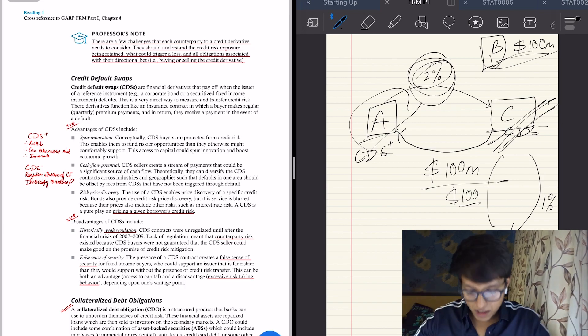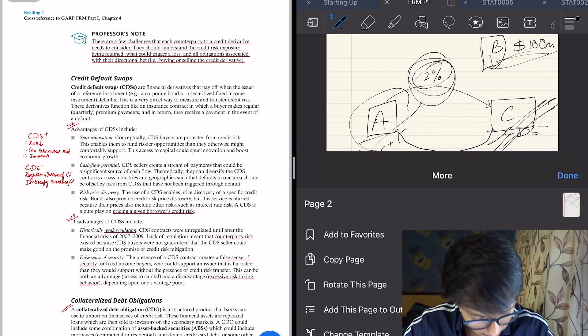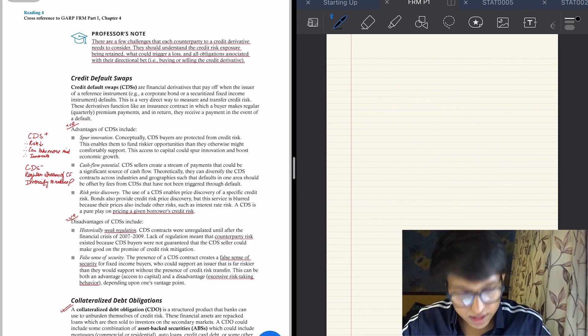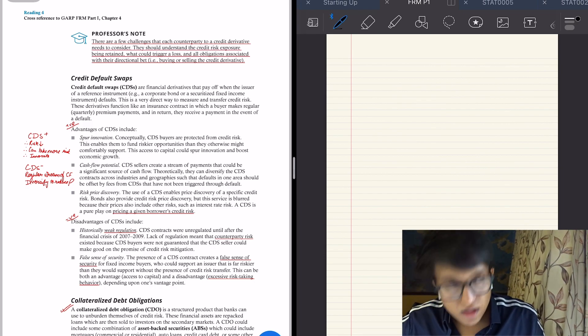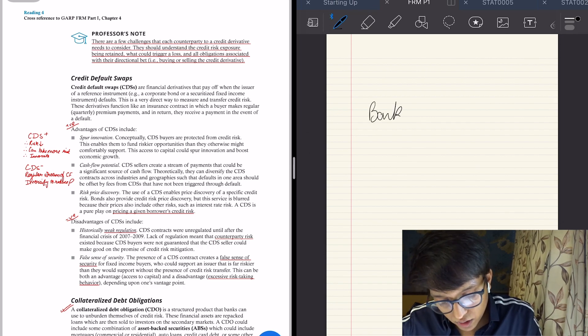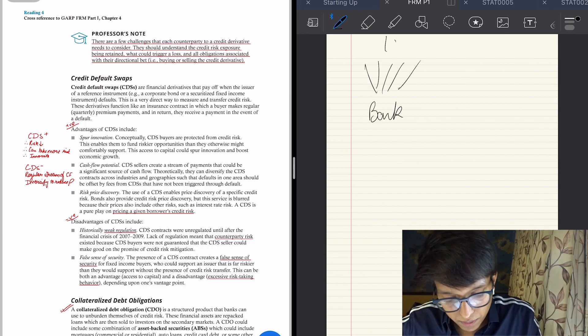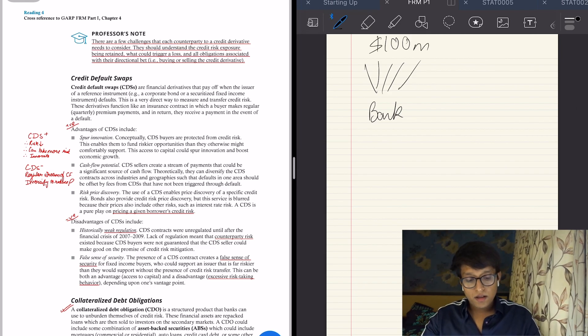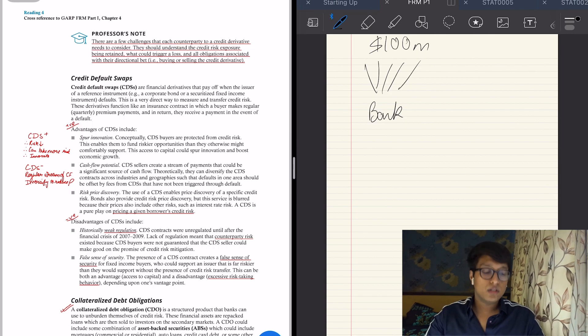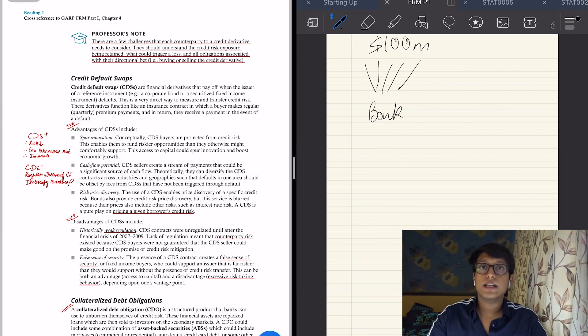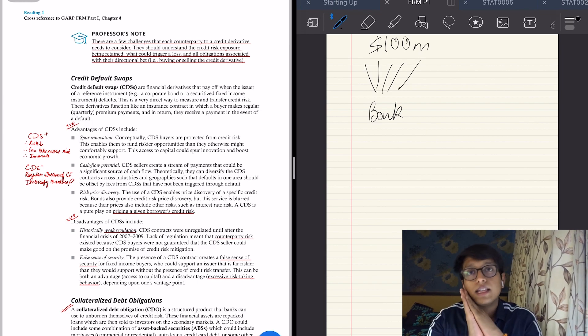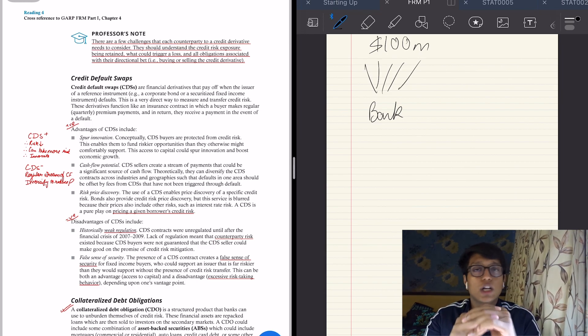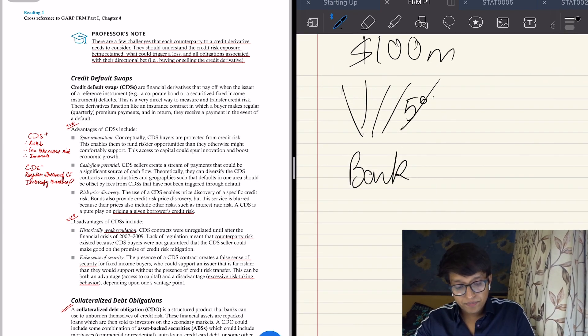The next is collateralized debt obligation. So to understand that, let's draw something. A bank gives out loans to 100 people worth 100 million. Now the bank has given out these loans. The bank holds these loans on its asset side.